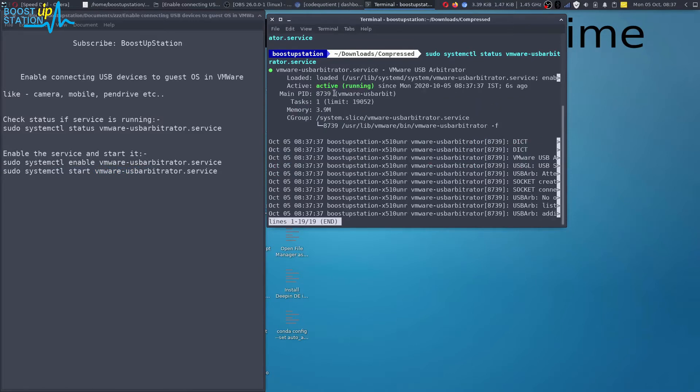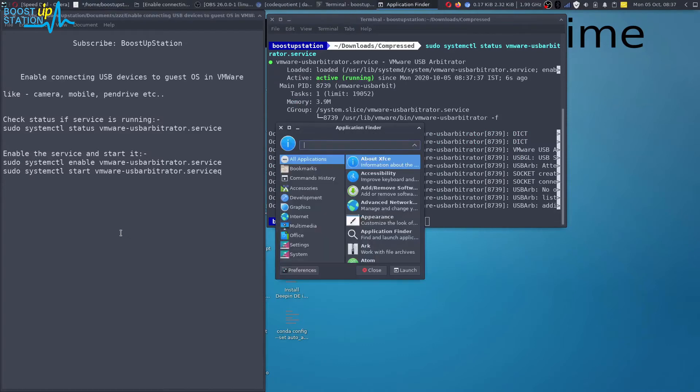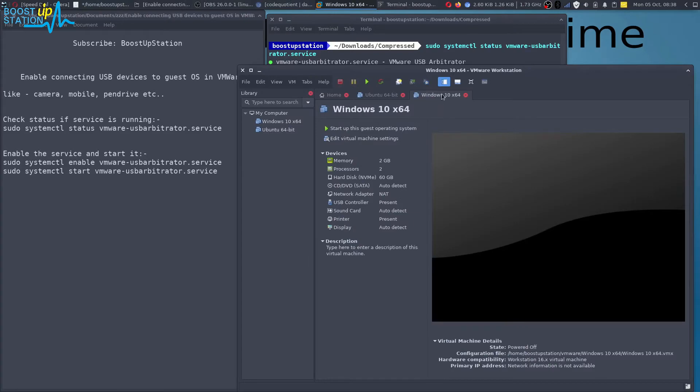You can see that it is showing active and running. Press Q on the keyboard. Now let's launch VMware and let us run our guest operating system now.